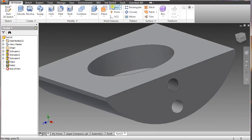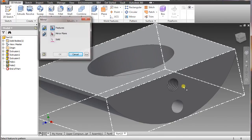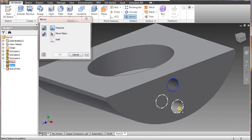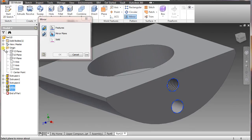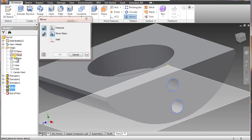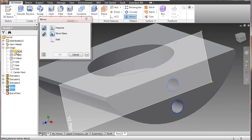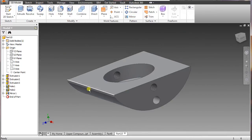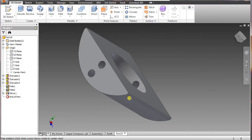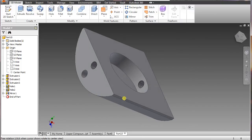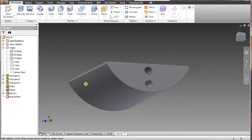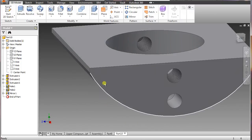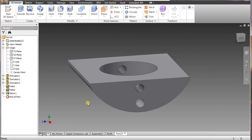Now we're just going to mirror these two. Go to mirror, select here and there, select mirror plane, go back to origin, and select the YZ plane. Say okay. As you can see, we're pretty much complete with this one — nothing else needs to be done on this right now.